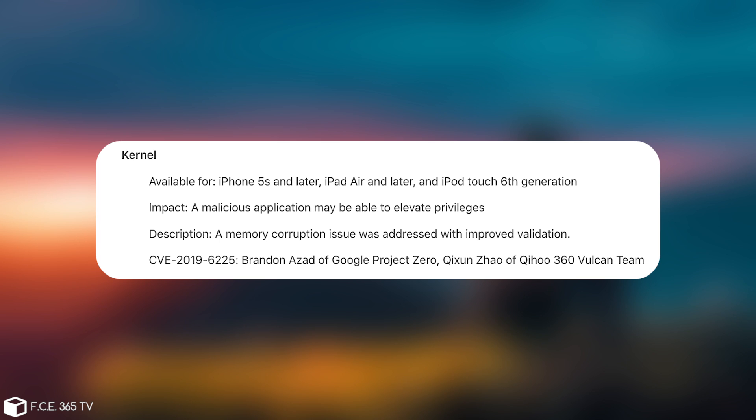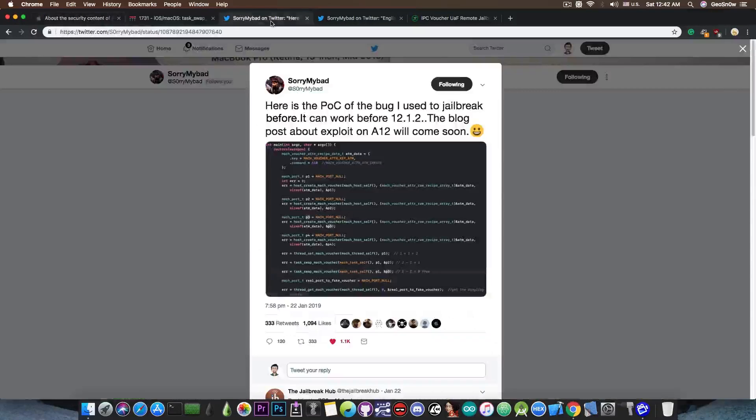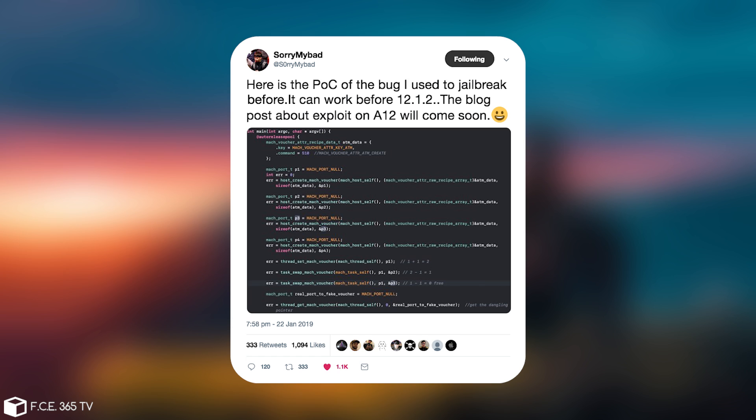This one in here is actually, sorry my bad, and we discussed about him in my previous video. You probably remember that he posted this a few days ago. He said, quote, here is a proof of concept of the bug that I used to jailbreak before. It can work before 12.1.2. The blog post about exploit on A12 will come soon.